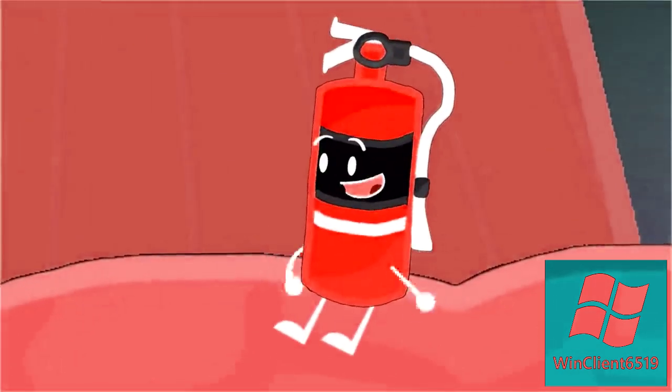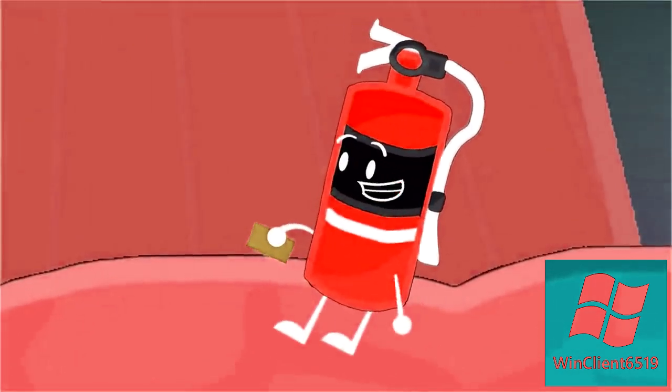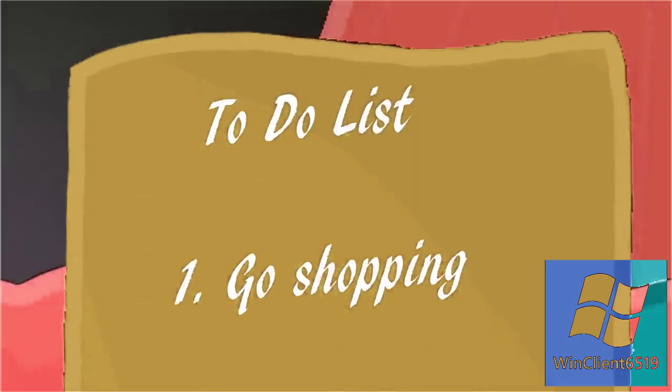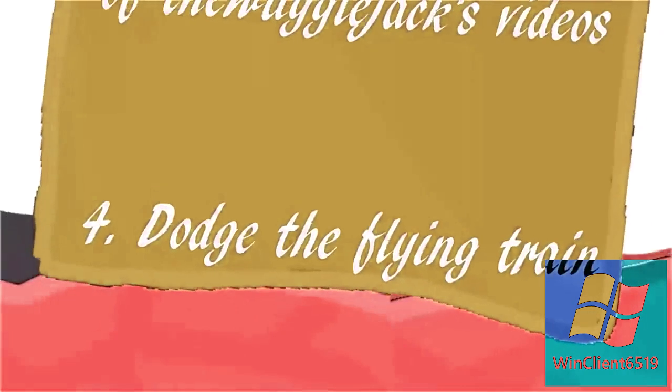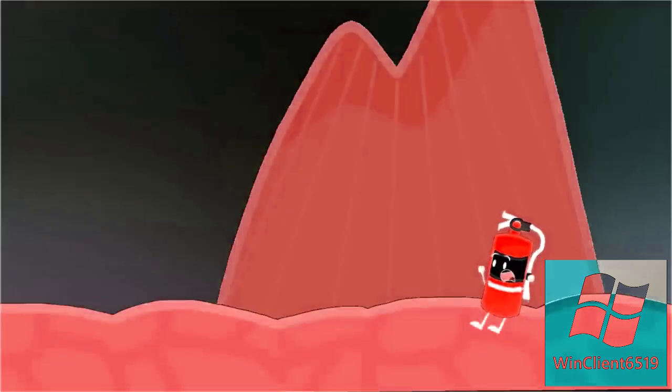Okay, let's see what's left on my to-do list for today. Go shopping. Check. Don't die. Check. Dodge the flying train. Wait, what?